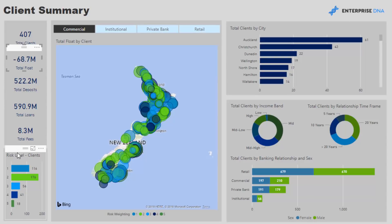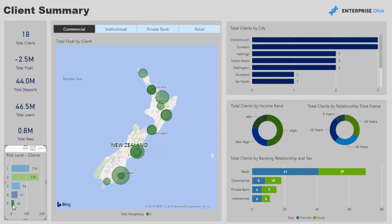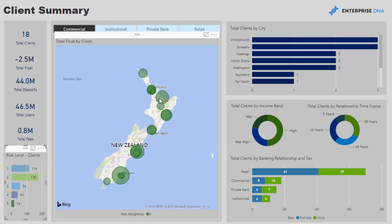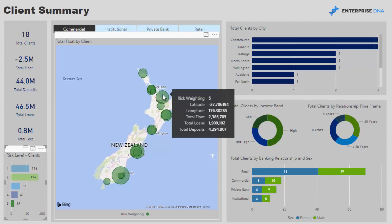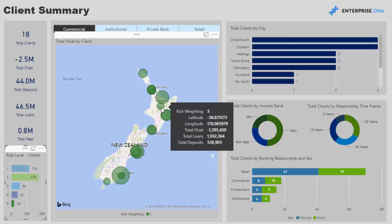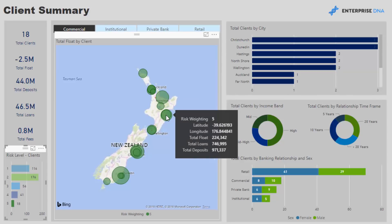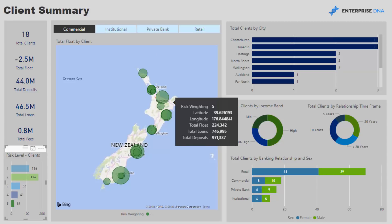Within that table, you might have a risk rating for a particular client. So we can say okay, fives are our highest-risk clients — we can click on that and see spatially where our very high-risk clients are, and then see all the information going into that particular client in that particular location. Really great analysis, just showing things in a slightly different way.